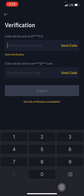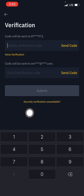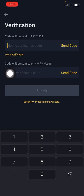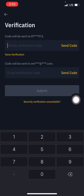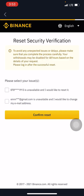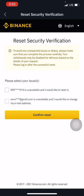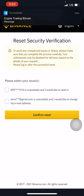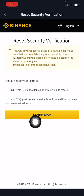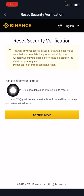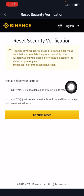Now, what you're seeing here — 'Security Verification Unavailable' — is very helpful in the case where you've lost access to the phone number or email linked to your Binance account. If you've lost the phone number but still have the email, you're fine. If you've lost the email but still have the phone number, you're fine. Click on 'Security Verification Unavailable' and reset the security verification. You can either choose to reset the phone number using the email, or reset the email using the phone number.